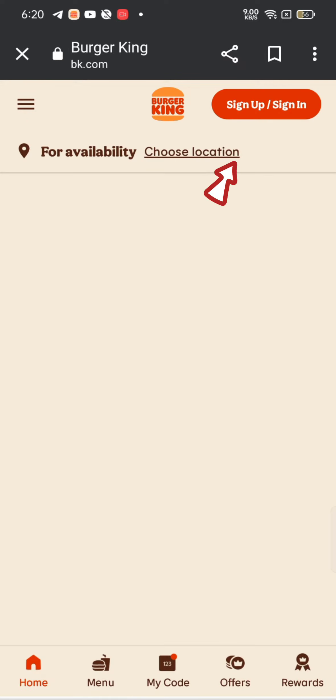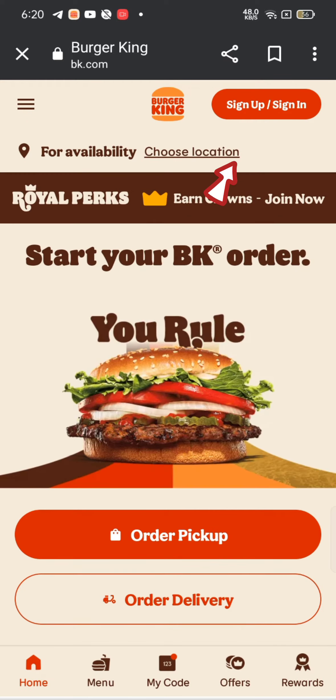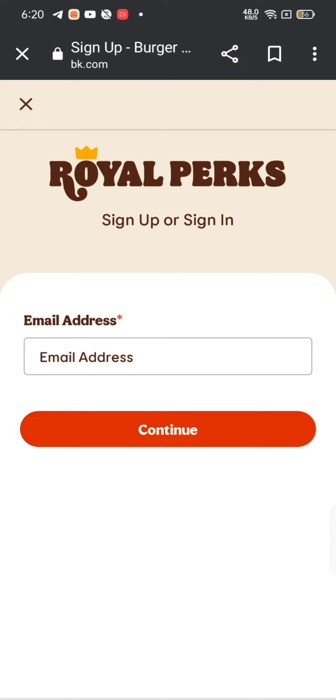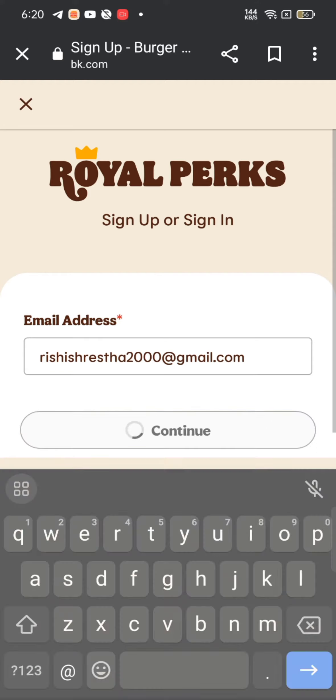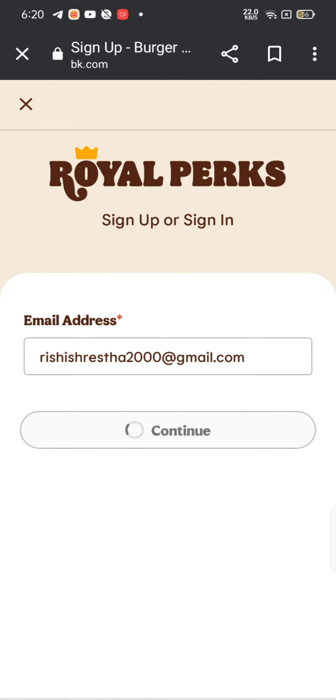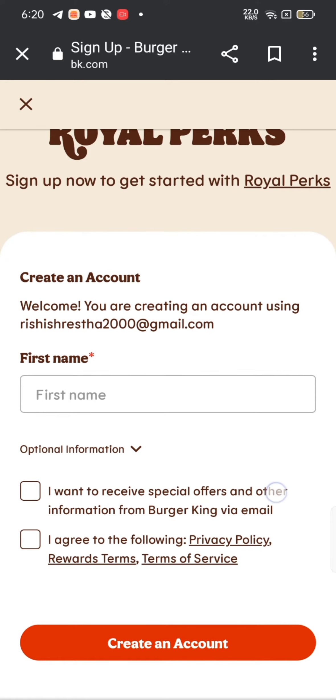Click on the sign up option at the top right corner of the screen. It will take you to the sign up page of Burger King. Enter your email address and tap on continue.